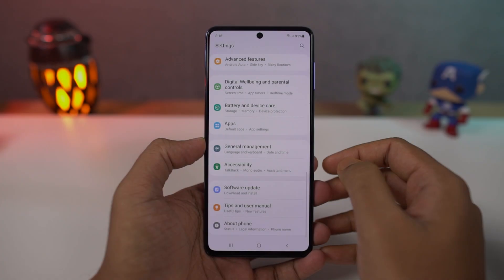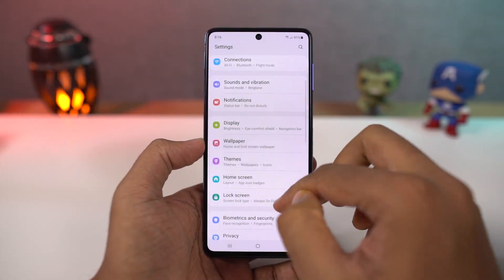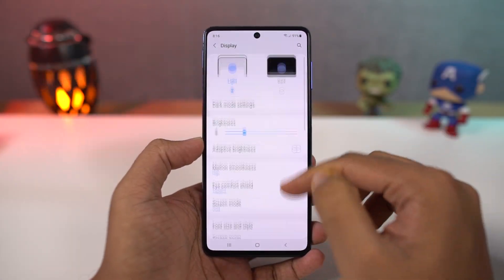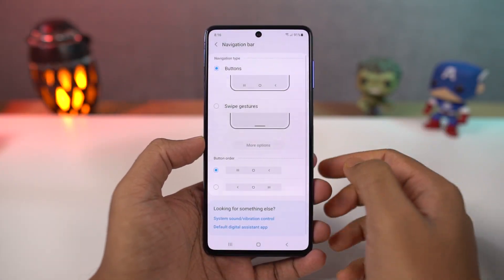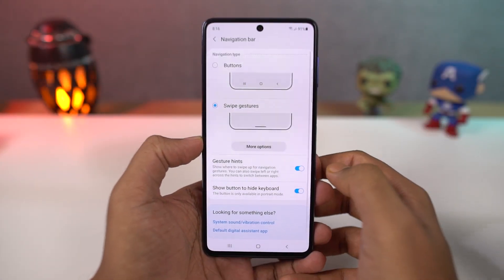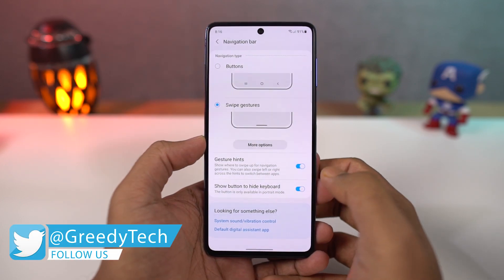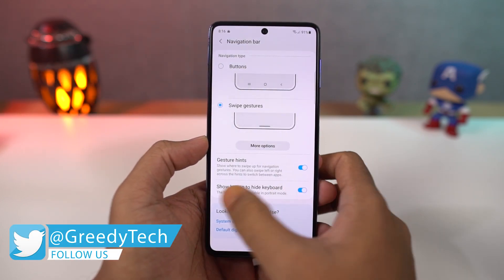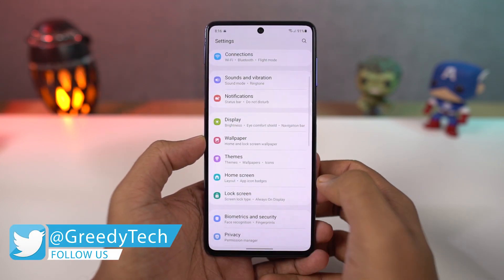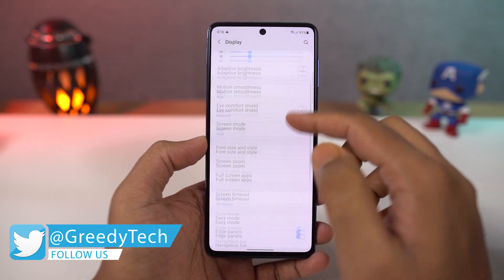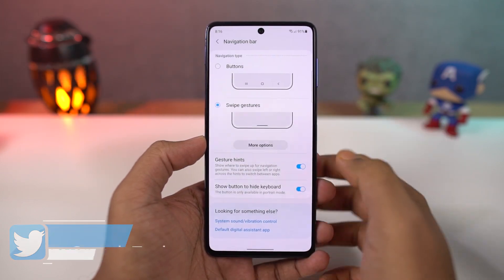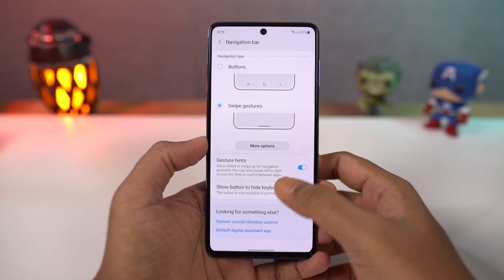First, I'll start out with navigation gestures. Once you enable this, you can swipe up to go home, swipe up and hold for recent apps, swipe from left or right to go back. You can swipe up diagonally from the bottom left or right corner for Google Assistant. You can also swipe on the bottom to switch between apps.